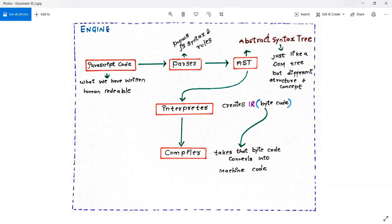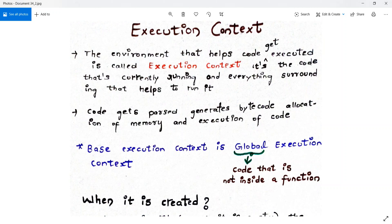Inside the execution context, code gets parsed, bytecode is generated, and allocation of memory and execution of code all happen. We have seen that we have a parser that will parse our code, after that bytecode is generated, and along with that allocation of memory and execution of code — all these things happen inside the execution context.